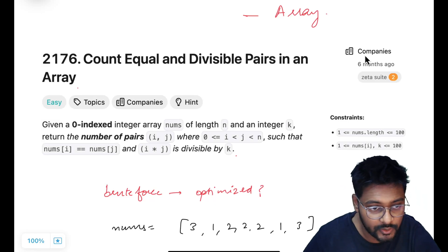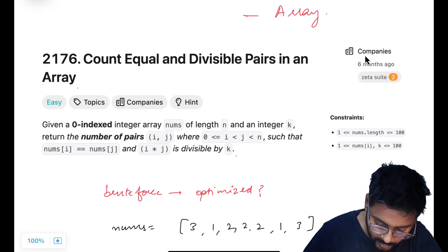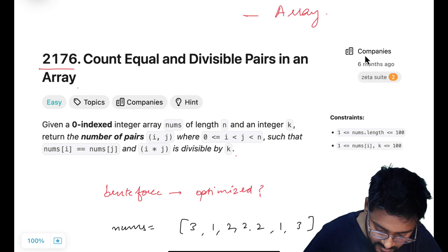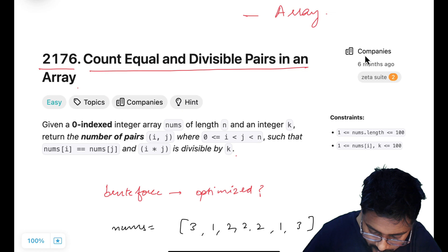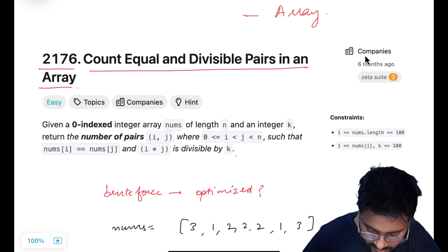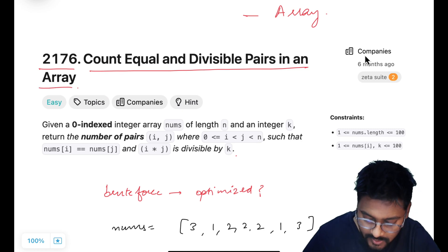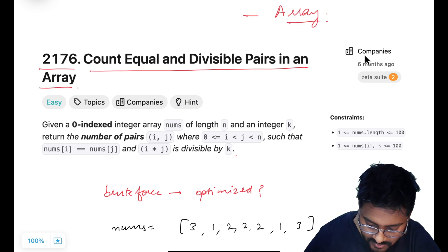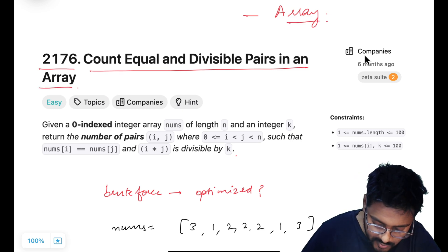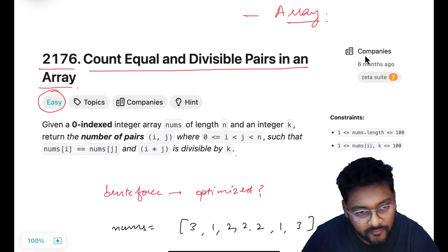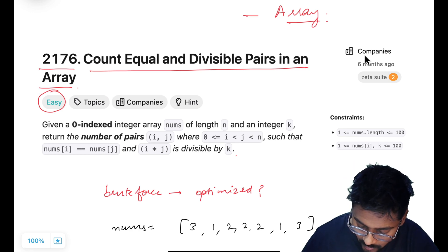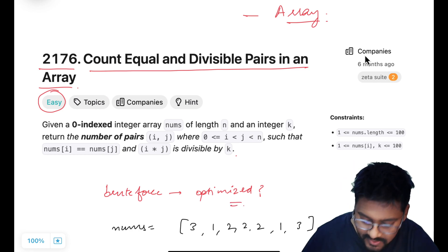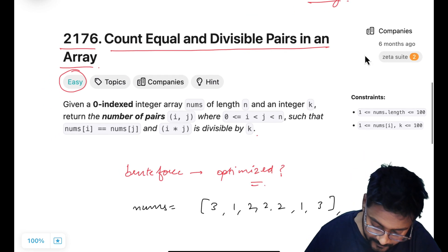Hey everyone, welcome to CodeHarmony. Today we are going to solve LeetCode 2176, count number of divisible pairs in an array. This problem is based on arrays, it is marked as easy, it's a good beginner-friendly problem, but we'll also try to optimize it further.